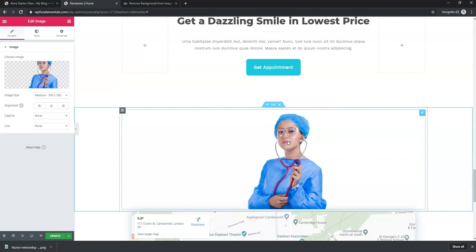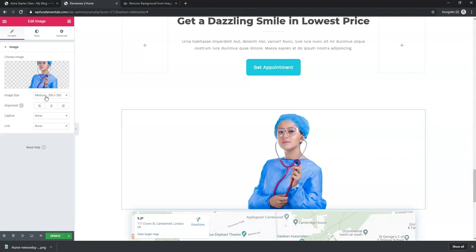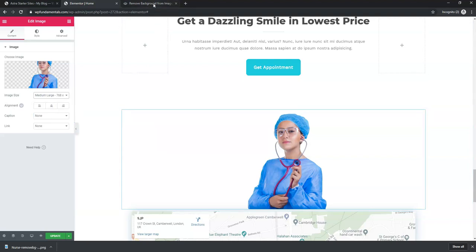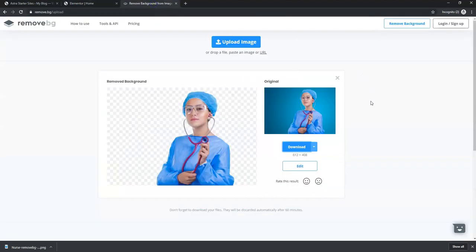You can play around with this — change the sizing and do all kinds of different things. This gives you an idea of how you can easily remove a background from an image for free with remove.bg.